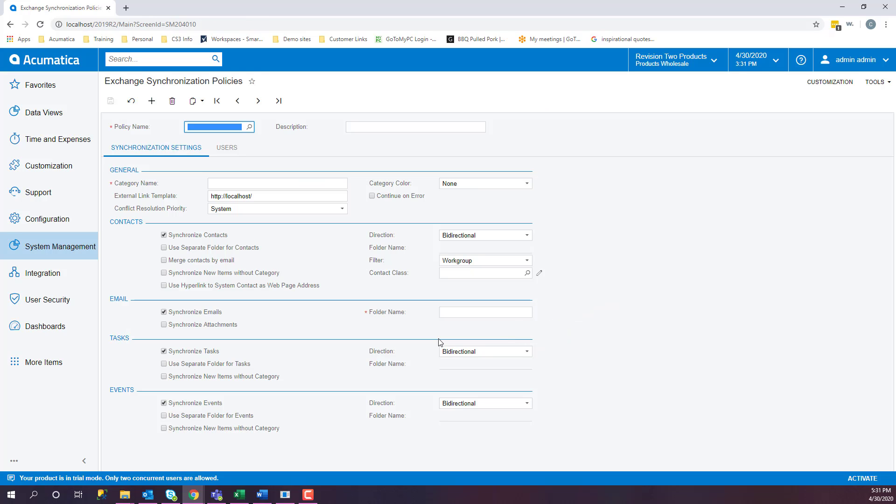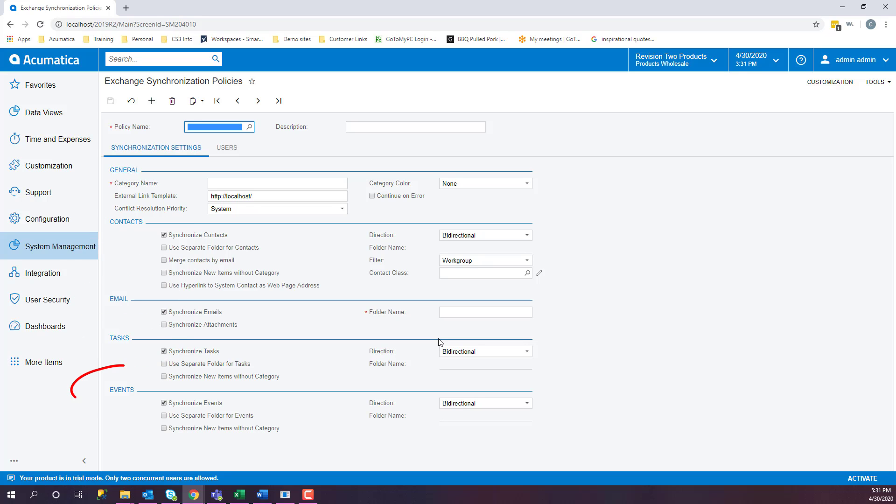We have some defaults set up on how you want your emails to sync within your system. In Acumatica ERP, you can synchronize contacts, emails, tasks, and events between your user's Exchange Server and Acumatica ERP accounts.